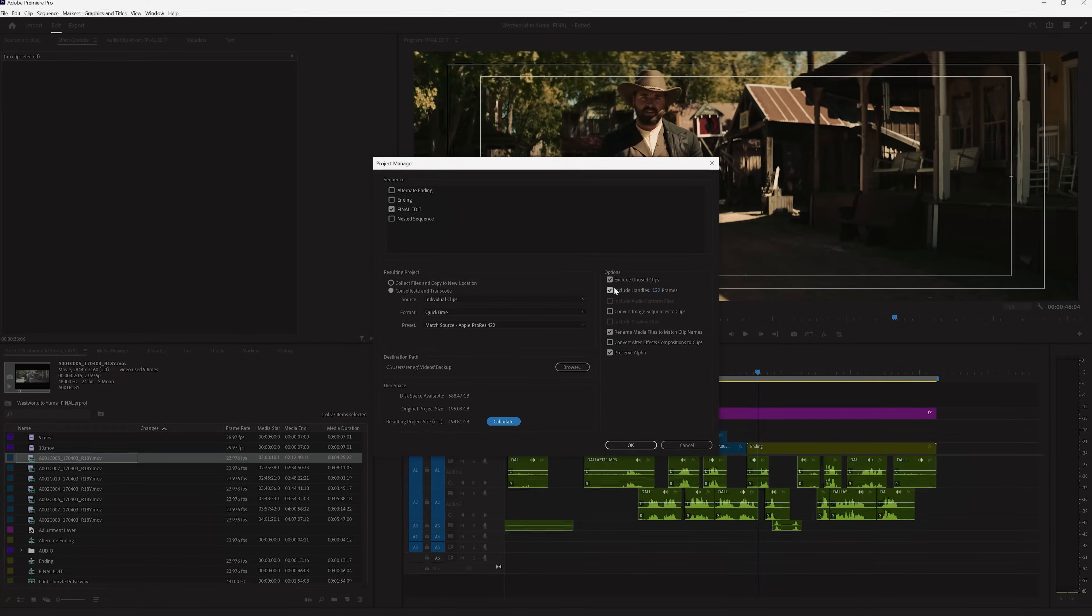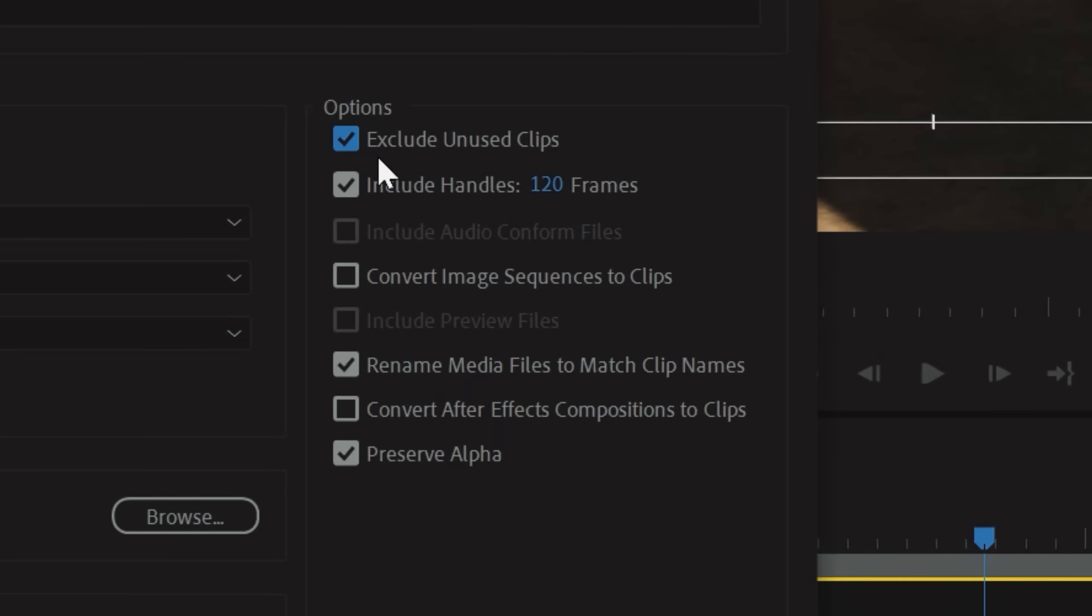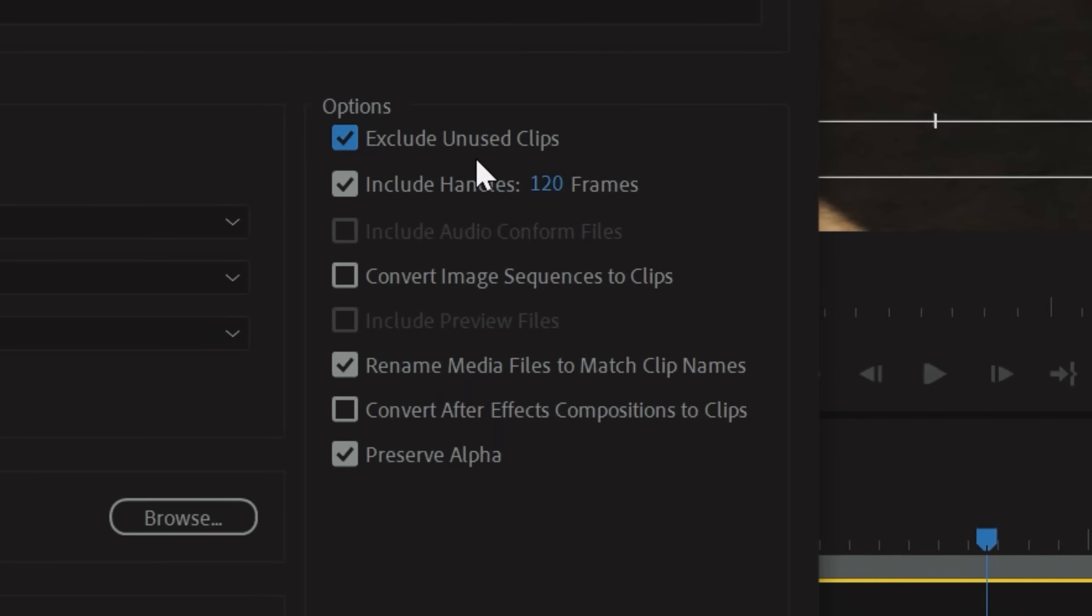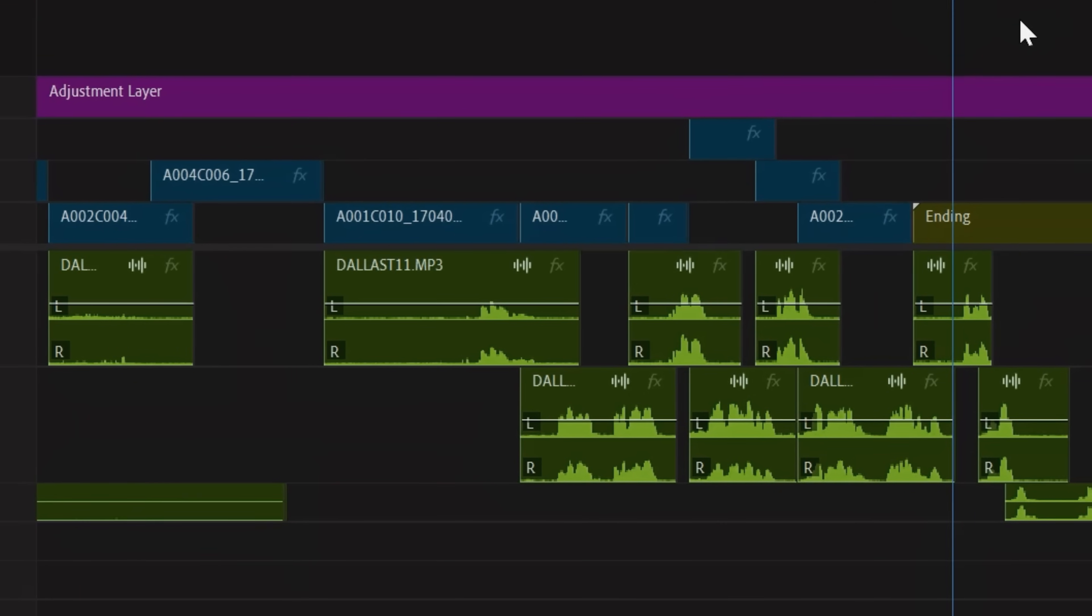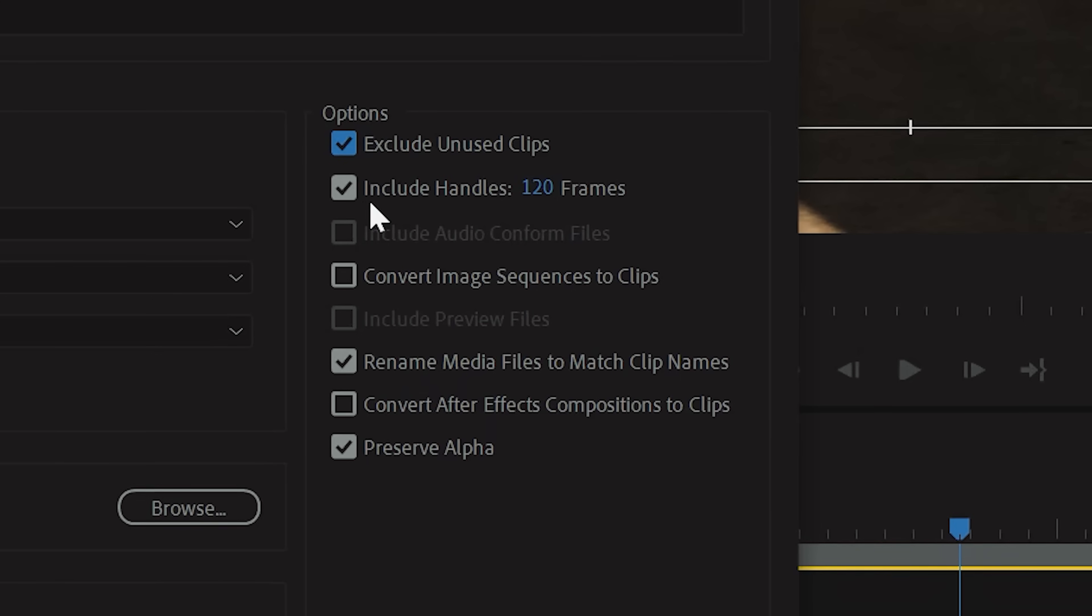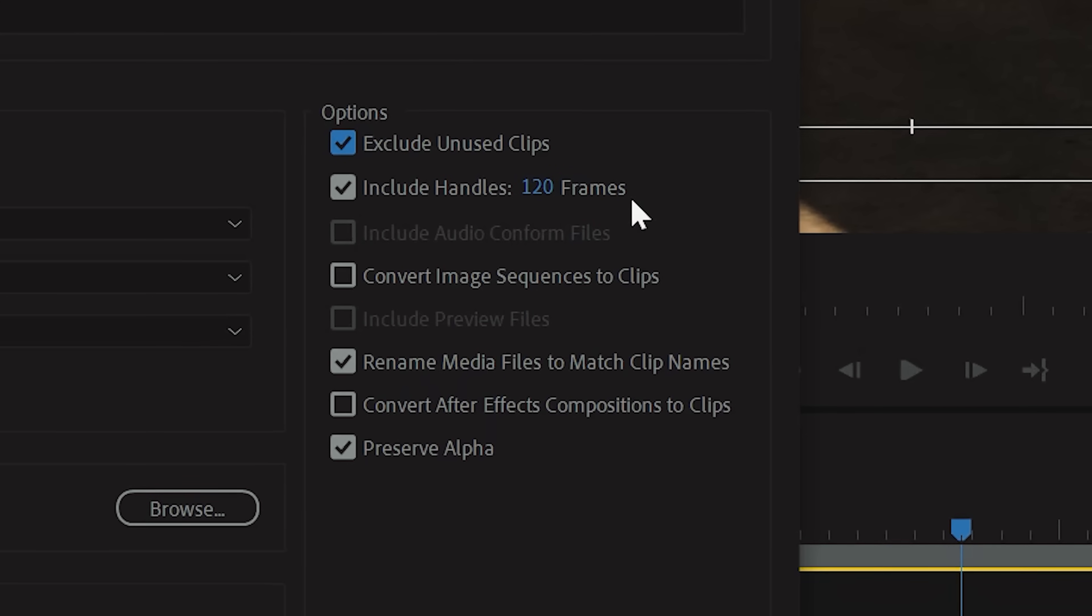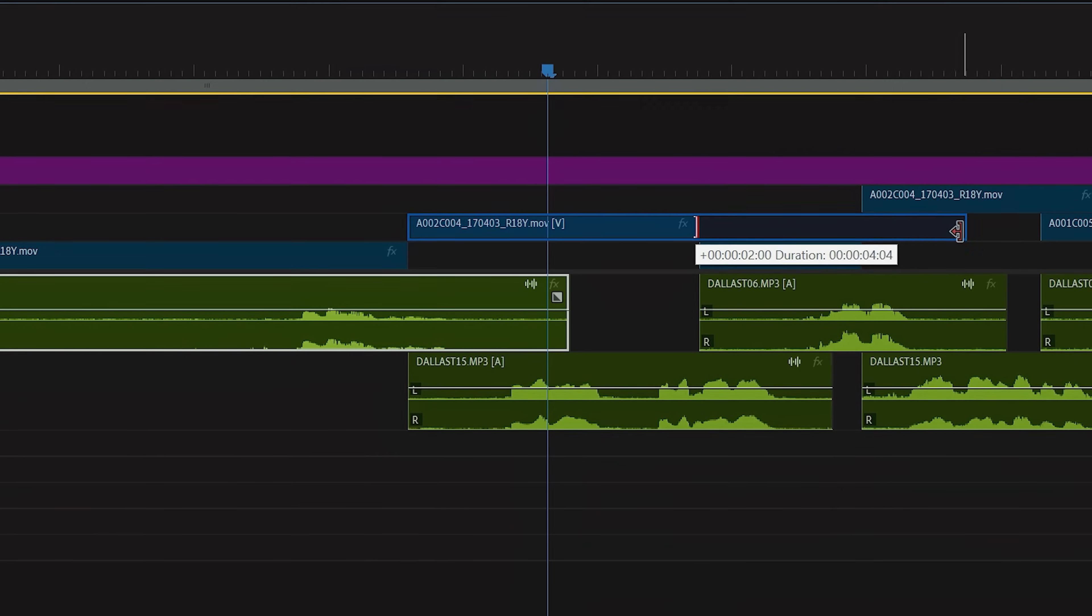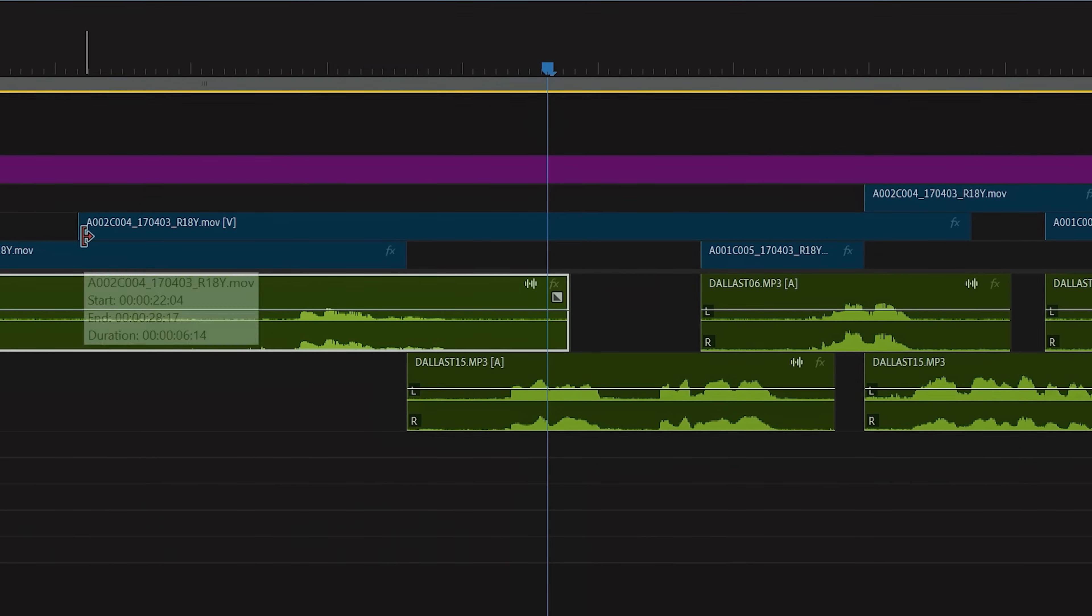Finally, we have this options section. You can decide to exclude unused clips if you want your archive folder to only include the files that were used in your final export. If you decide to consolidate and transcode your files, you have the option to include handles to your clips. This means that instead of only exporting the sections used, Premiere will add extra frames to the start and end of each file.